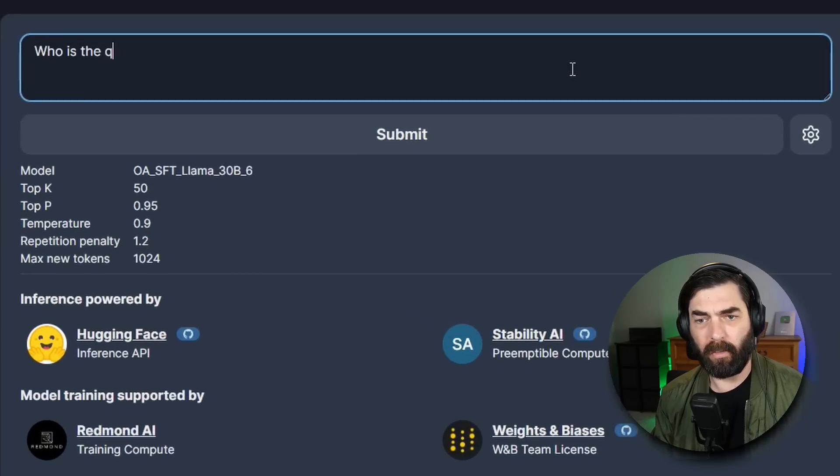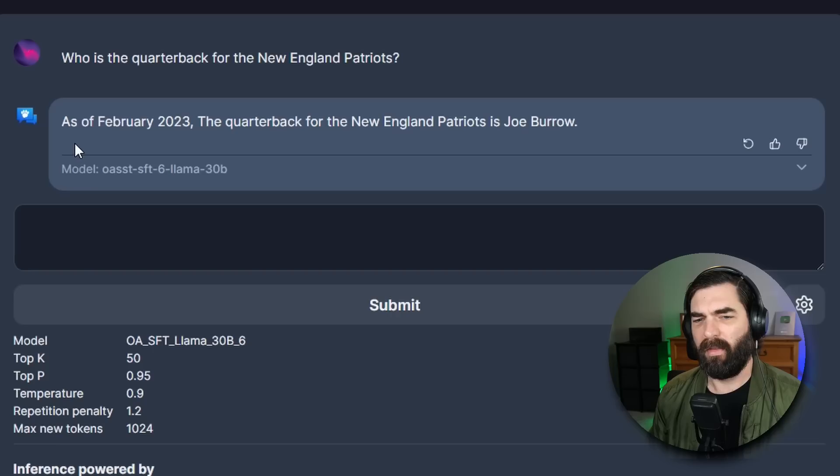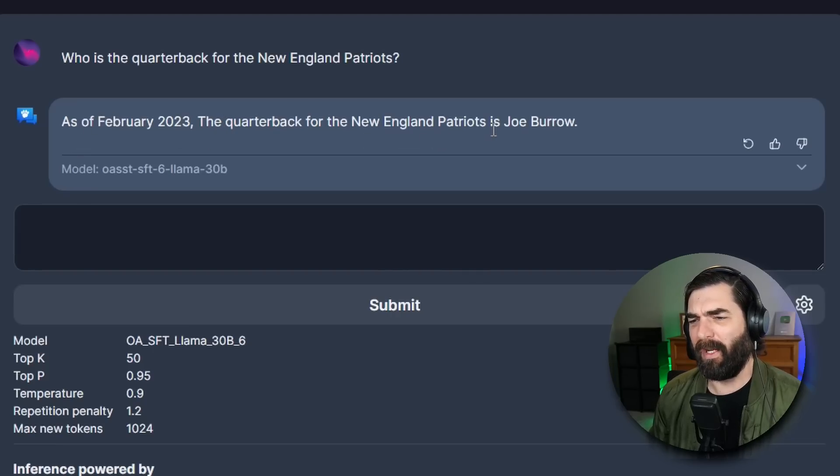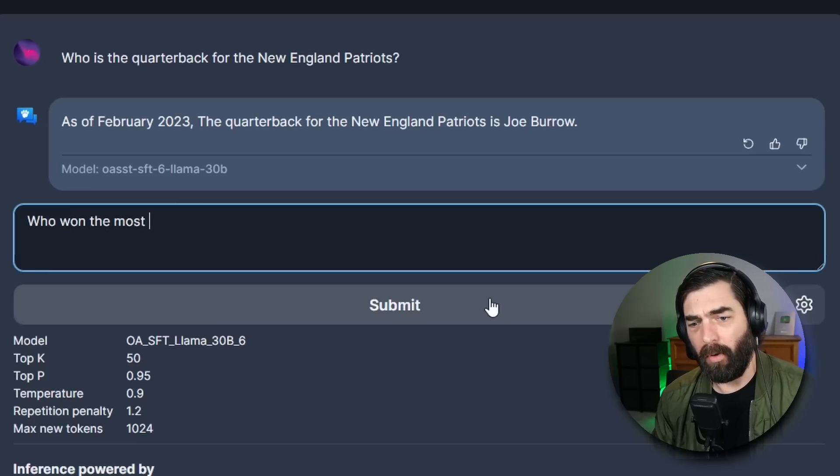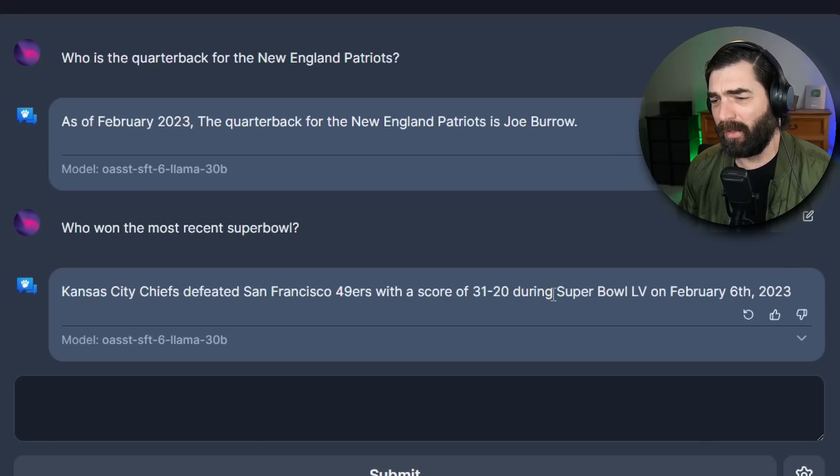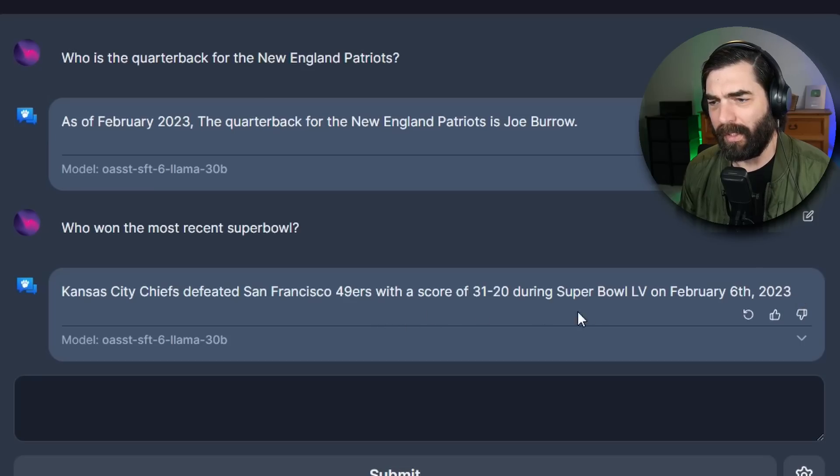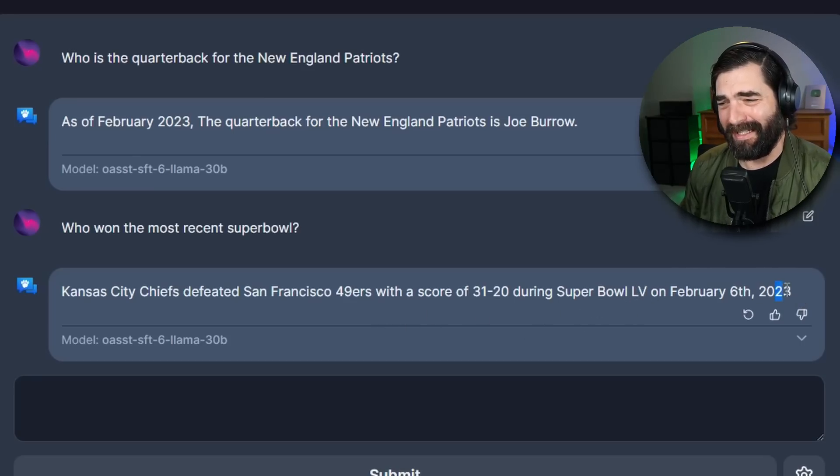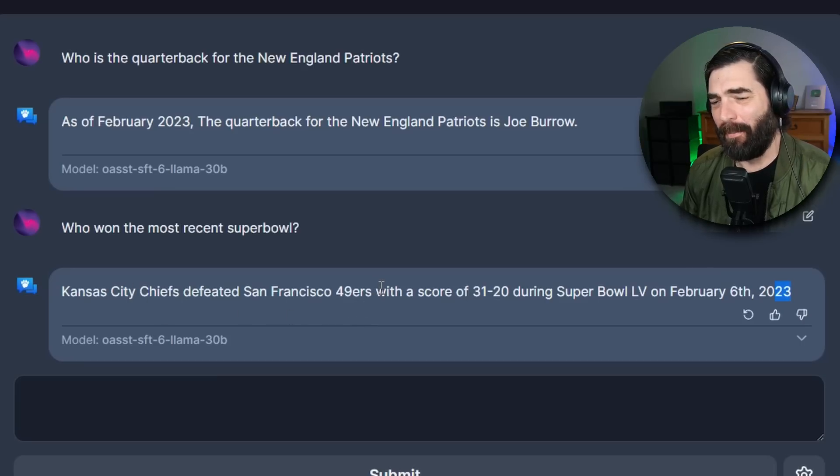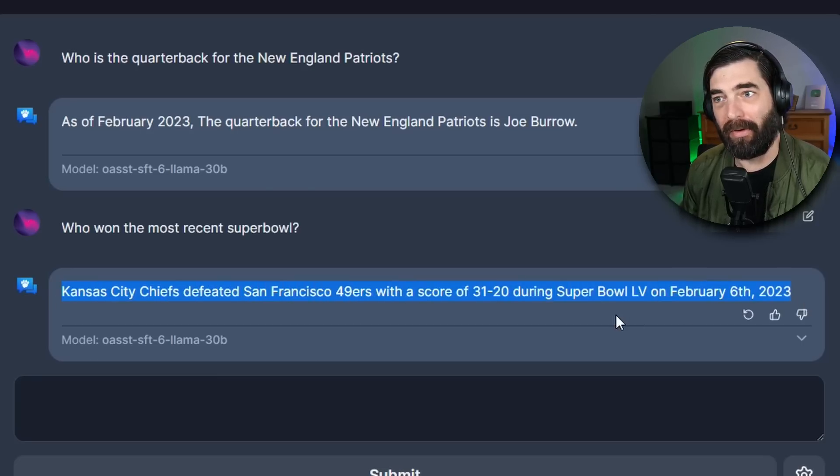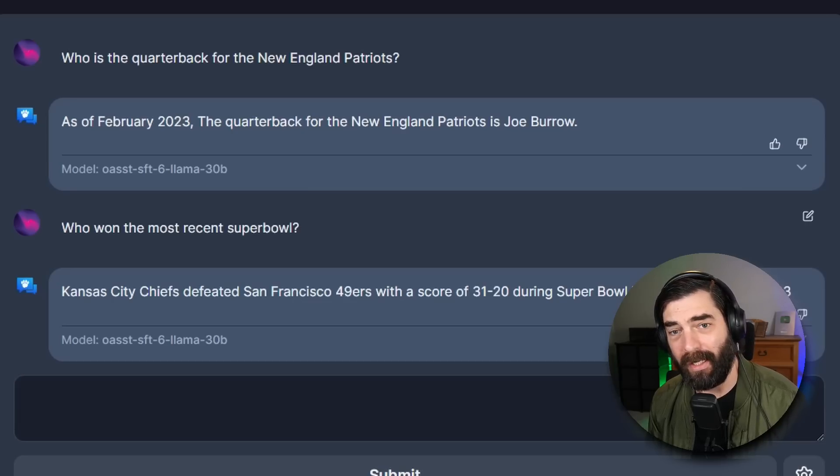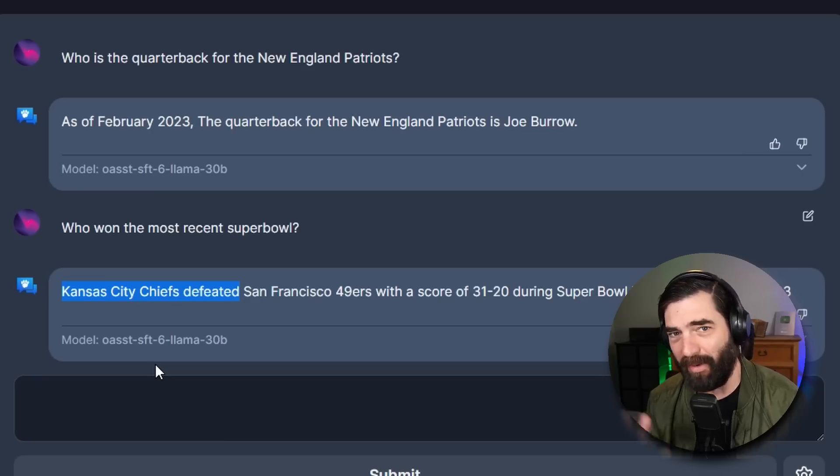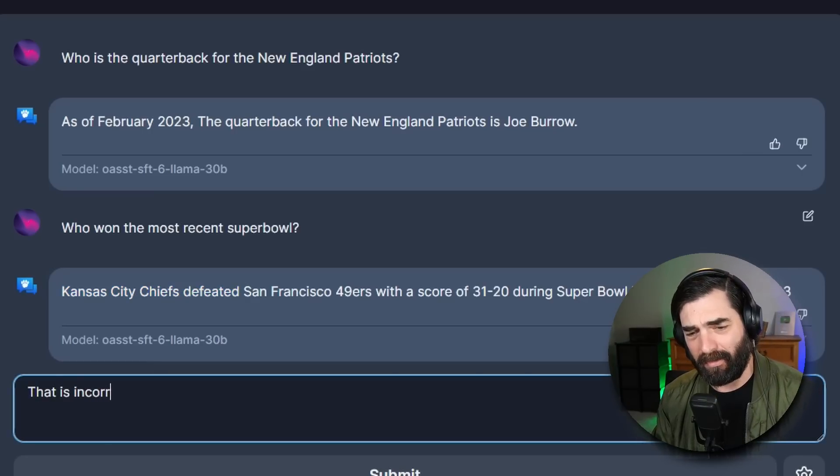Let's ask it a football question. Who is the quarterback for the New England Patriots? This says as of February 2023 the quarterback of the New England Patriots is Joe Burrow. Joe Burrow is actually the quarterback of the Cincinnati Bengals so it didn't get that right. Who won the most recent Super Bowl? Kansas City Chiefs defeated the San Francisco 49ers with a score of 31 to 20 during Super Bowl LV on February 6, 2023. Now Super Bowl 55 or LV was actually in 2021 and it was the Kansas City Chiefs versus the Tampa Bay Buccaneers in which the Buccaneers won. So pretty much everything about this response is incorrect.